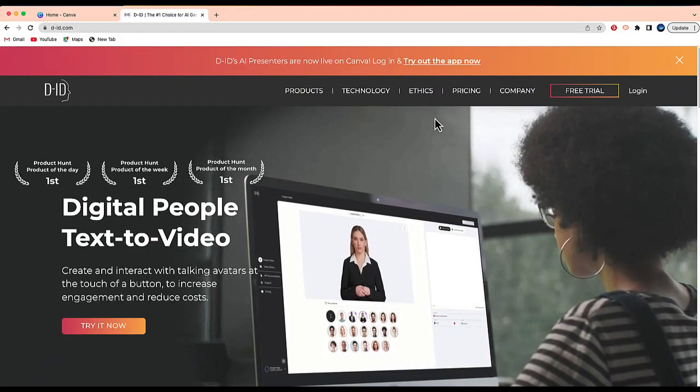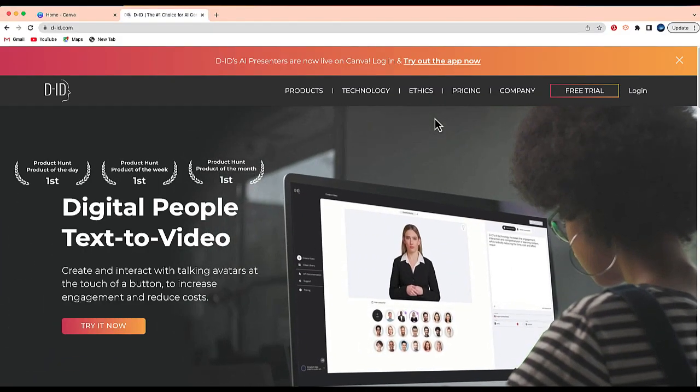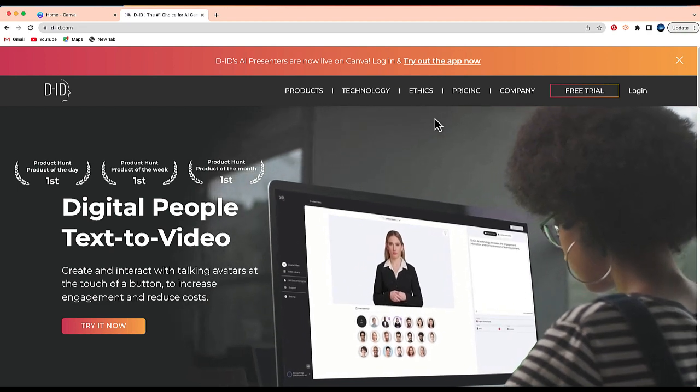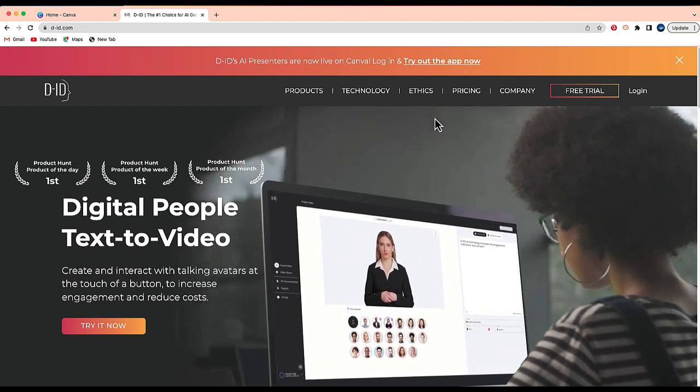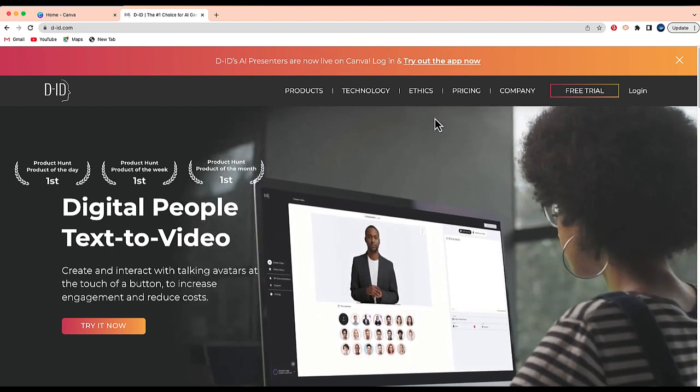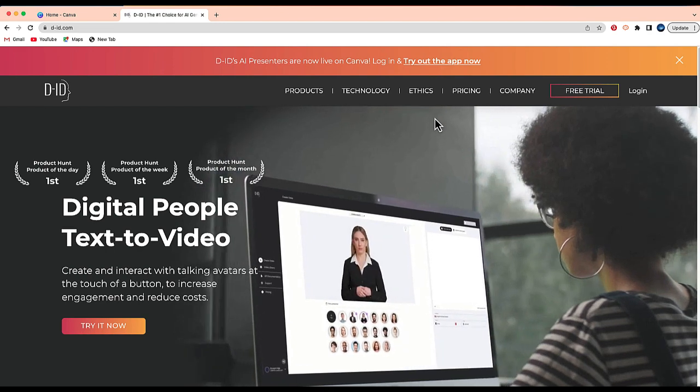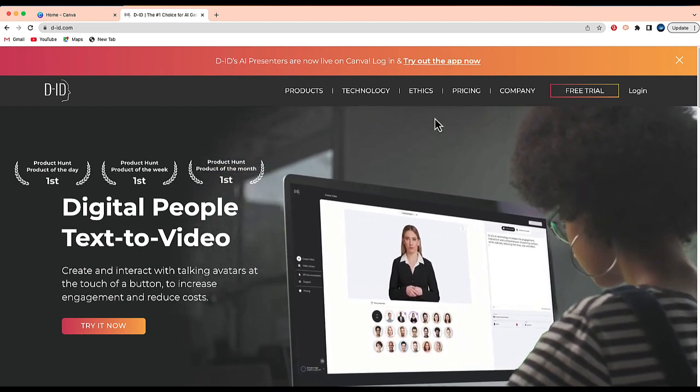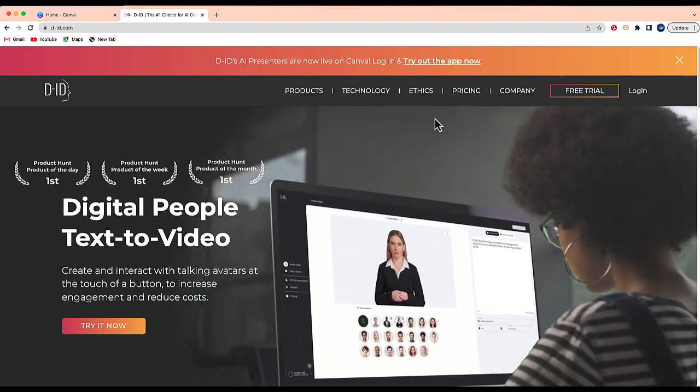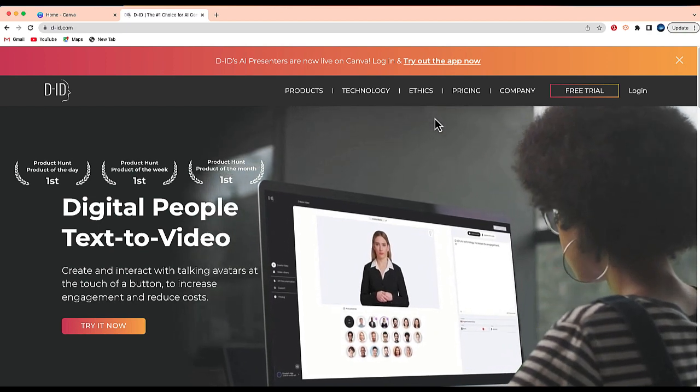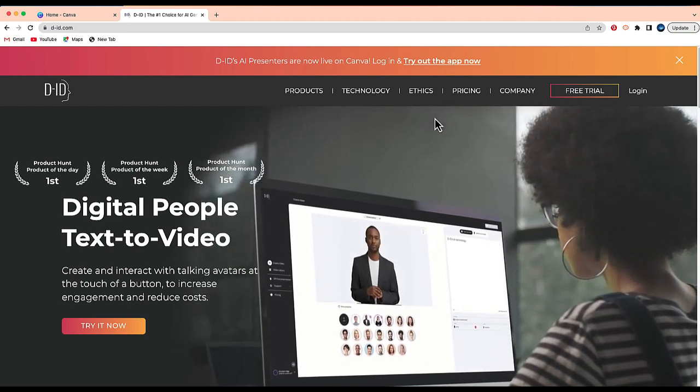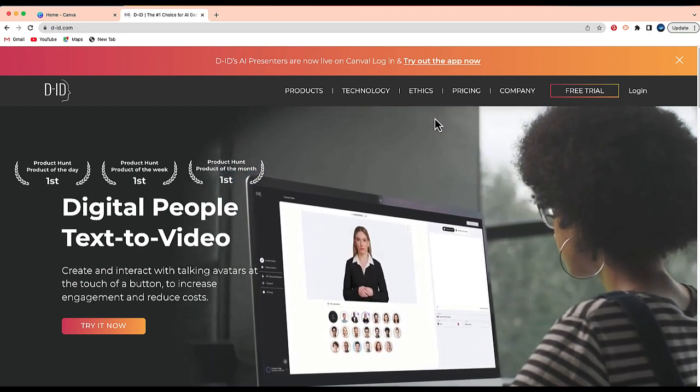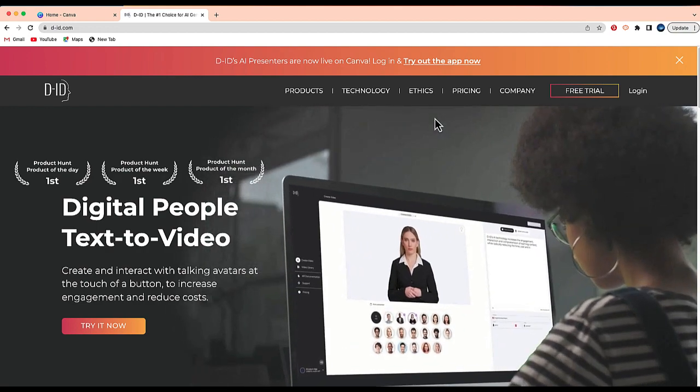Okay, so if you're interested in how to create a digital avatar, we're going to need two programs. Obviously, the first is Canva. The second is this one, it's called D-ID. You can find it at D-ID.com. Now in order to use the app inside Canva, you will need an account, but you can sign up for a free trial which is good for 14 days.